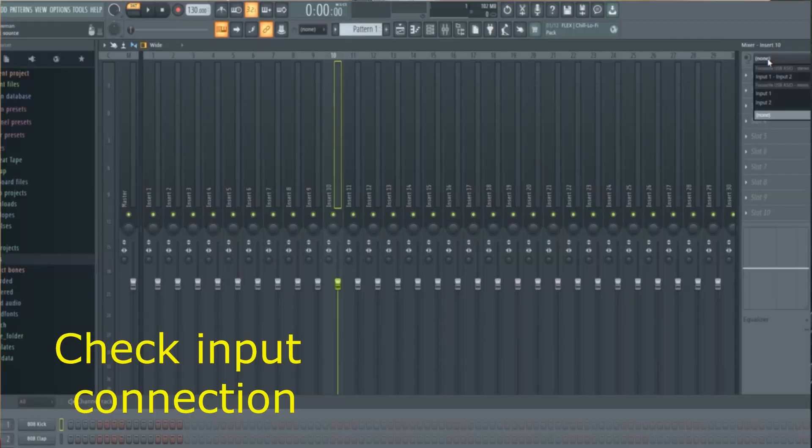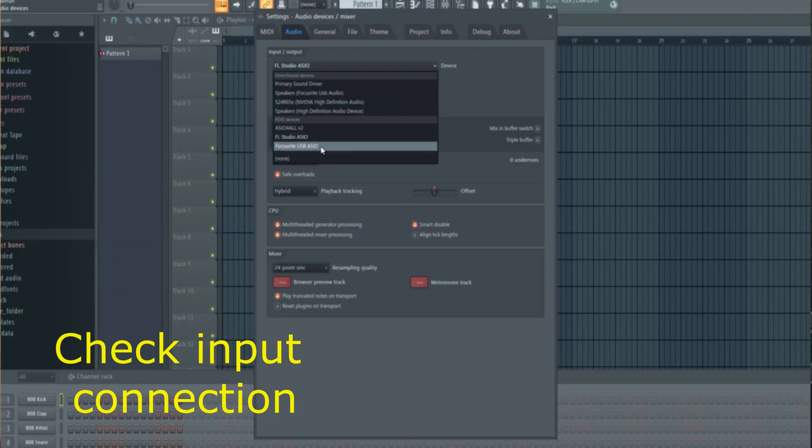Play with these settings to see which one allows you to have the least amount of delay on your vocal recordings. Next, you want to make sure that your input settings are the correct ones for your selected microphone.